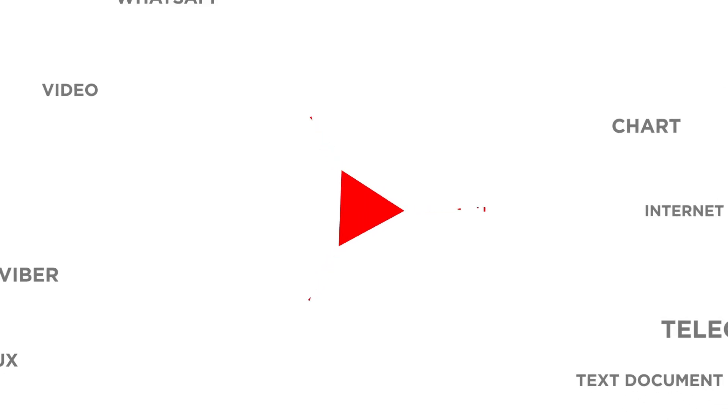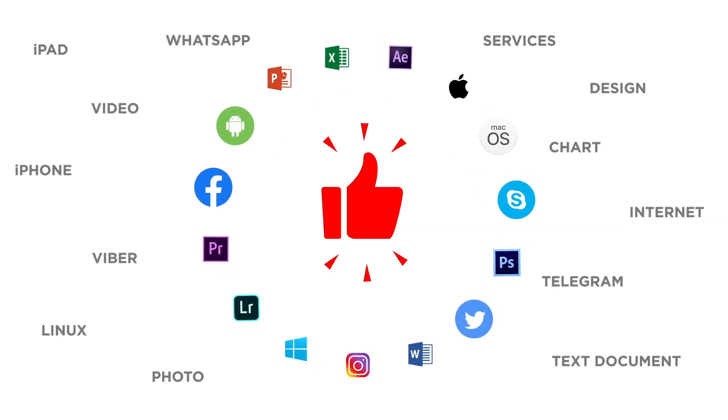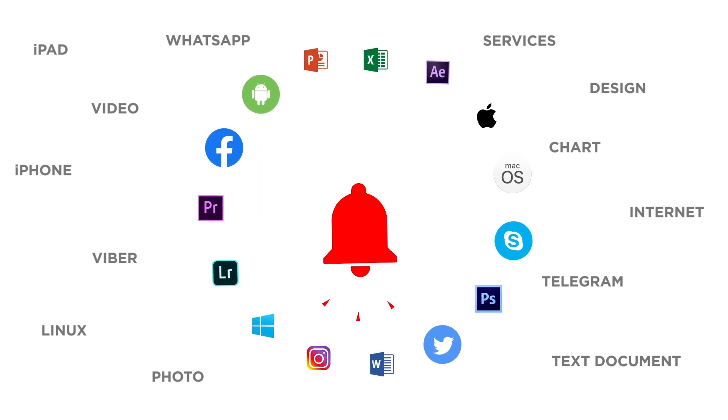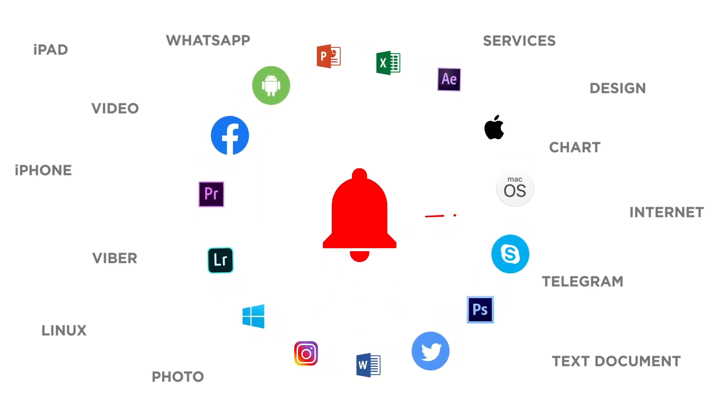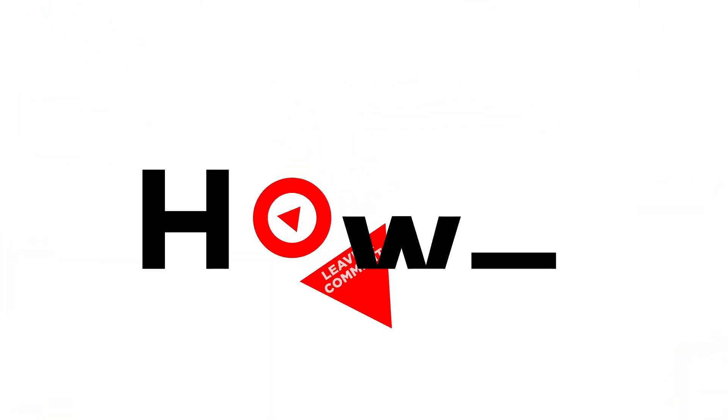If you liked this video, don't forget to give it a thumbs up and subscribe to our channel. And make sure to press the bell button to be the first to know about our new videos.